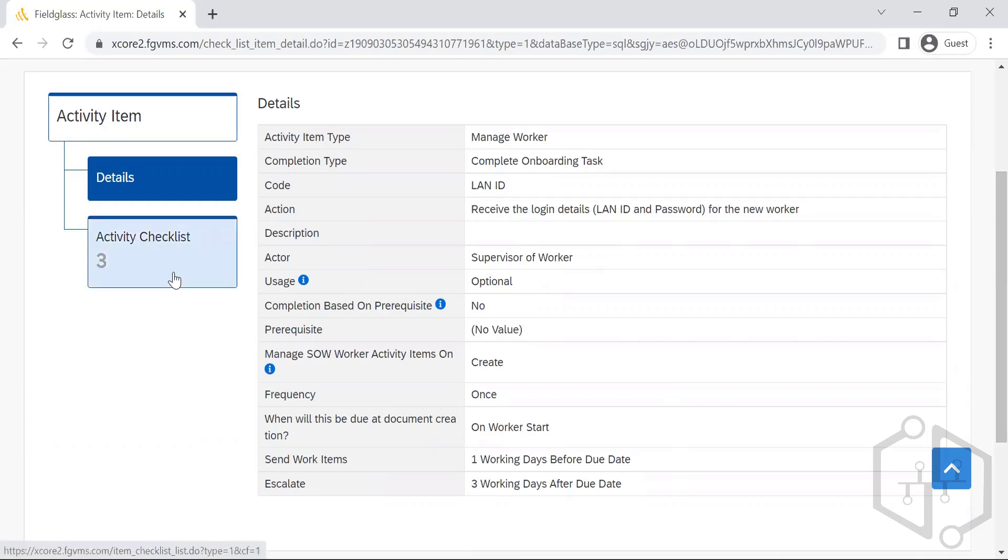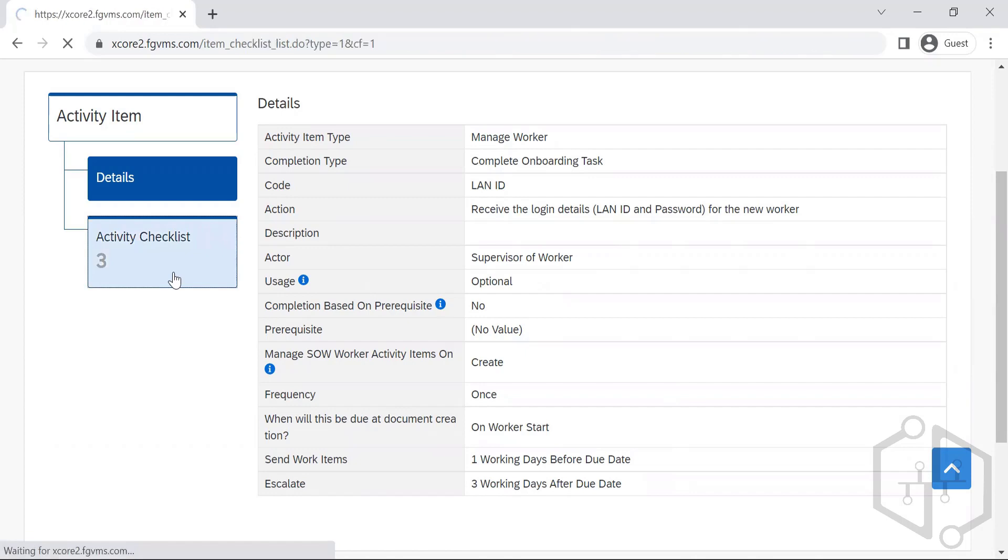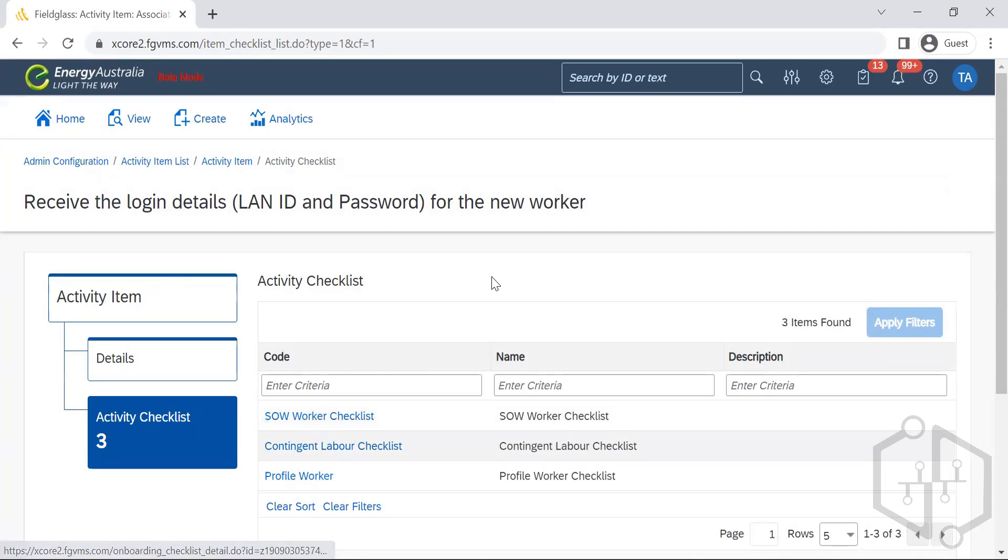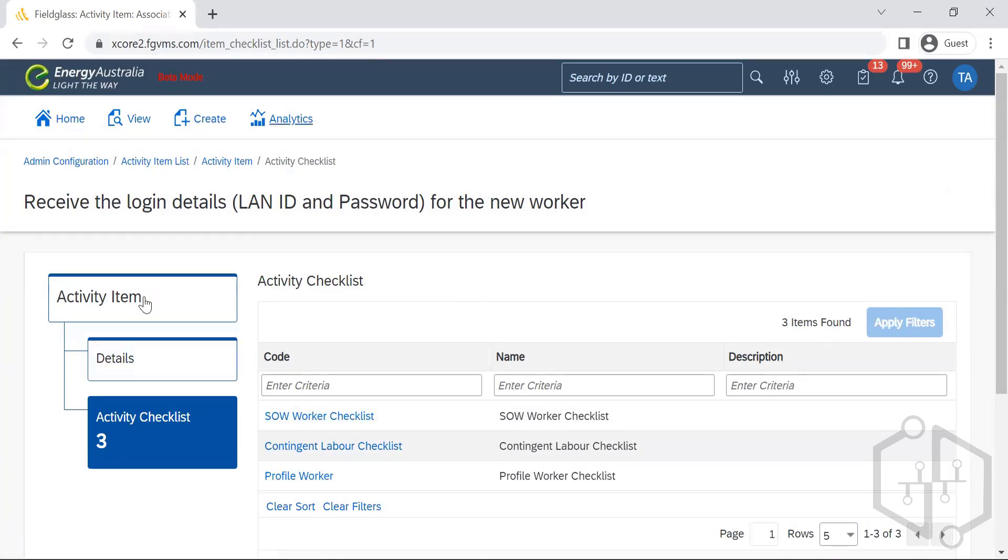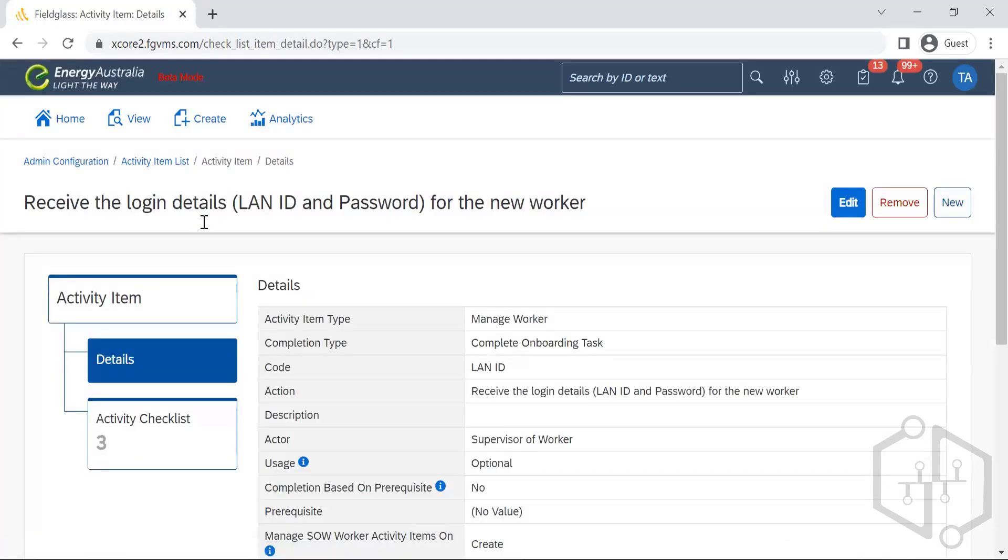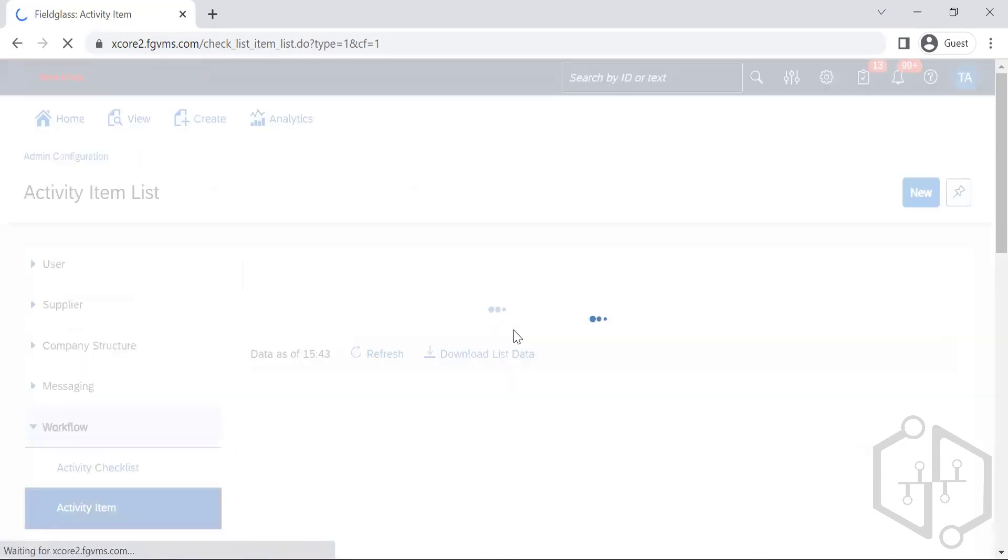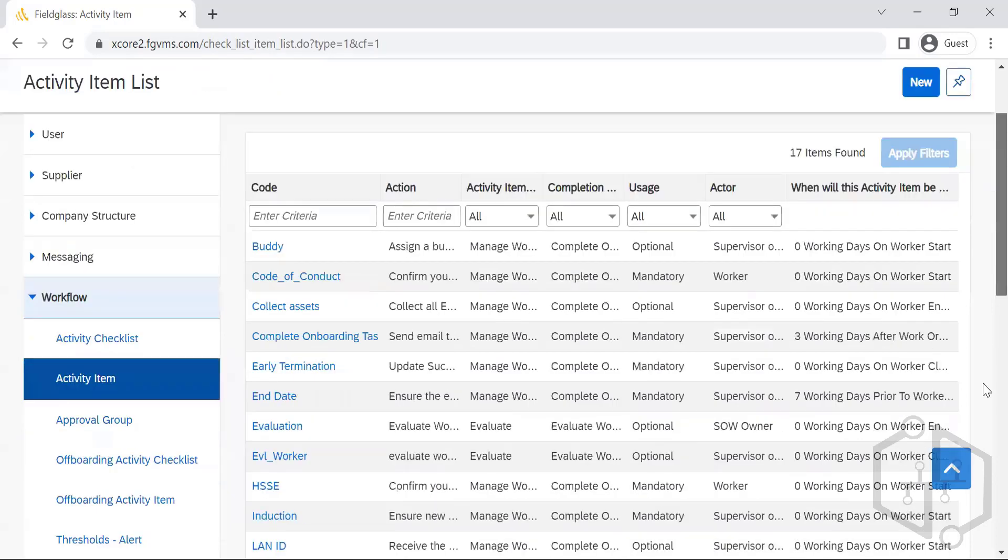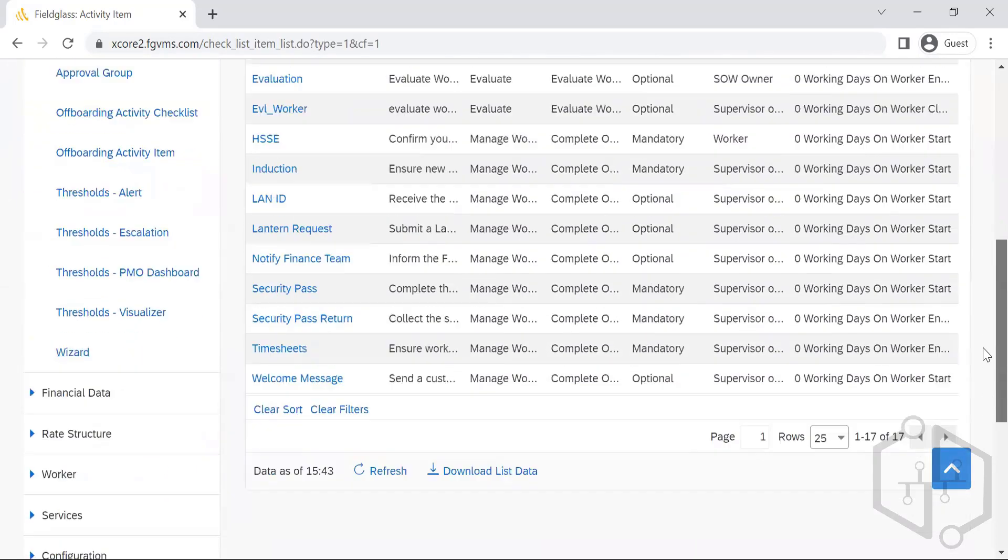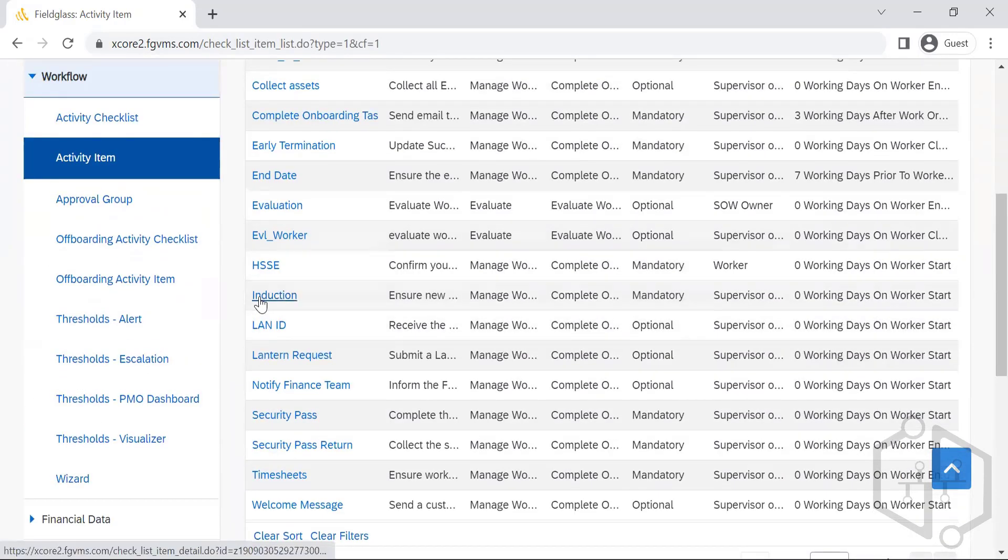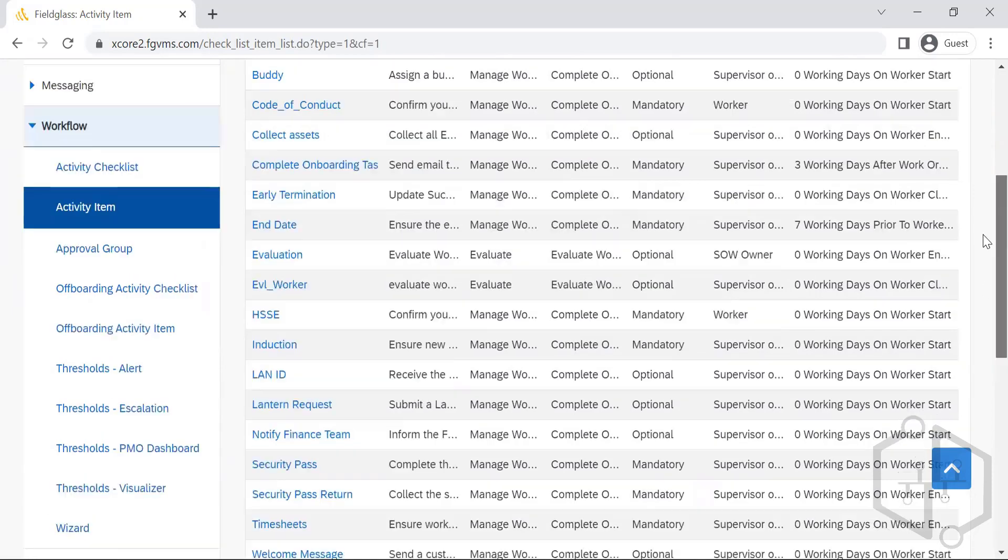So this is one of the activities. It's been assigned to all the three modules, profile worker, continued worker, because it is very important that they are onboarding the contractors to have their network access. So without the network access they cannot log into the system, they cannot work at all. So many you have got induction onboarding activity.